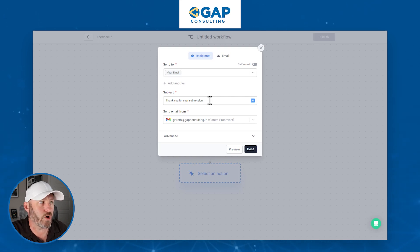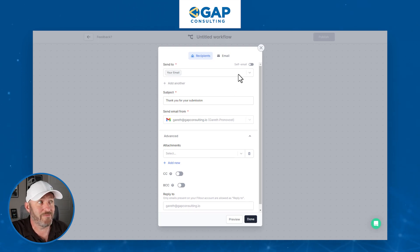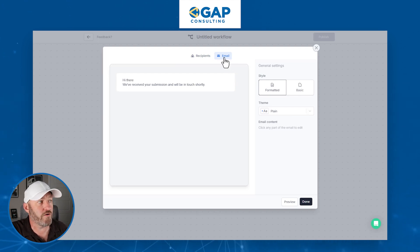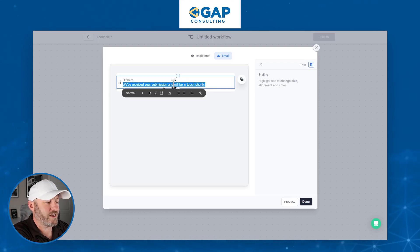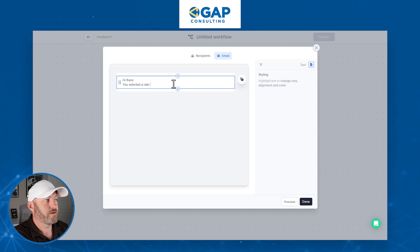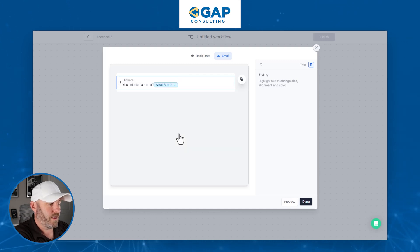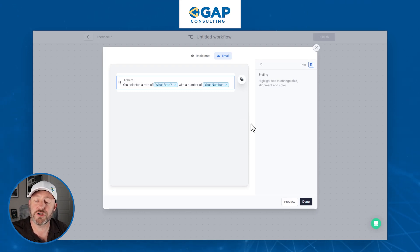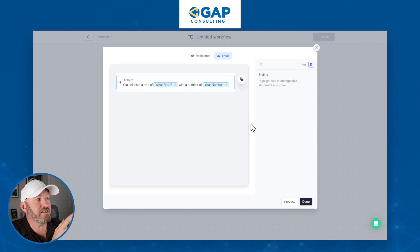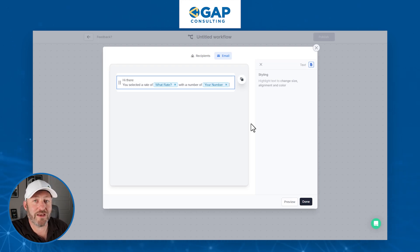We can also go to advanced options to see attachments we may want to include, and we can CC, BCC, and change the reply-to address. Where it gets really powerful is in the email body itself. We click over to Email — the default message is 'We received your submission, we'll be in touch,' but that's not good enough. We want to reference stuff from our form. So let's say 'You selected a rate of' — we add a reference and bring up the elements in our form to select the rate field — 'with a number of' — and add another reference for our number field. We can include dynamic information from the form submission.